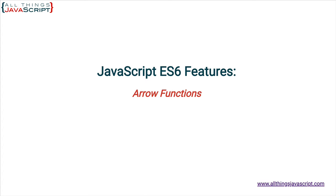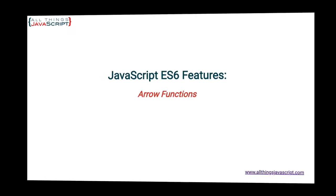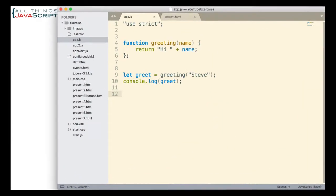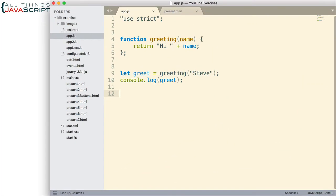Let's take a look at the syntax. First, it's important to realize that arrow functions are always function expressions. They are never function declarations. If you need to review my tutorial on the difference between those two, I'll include a link in the description section.